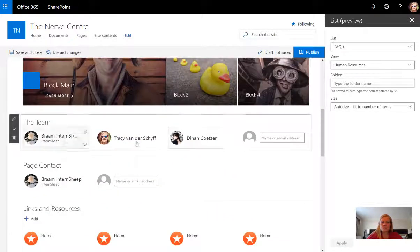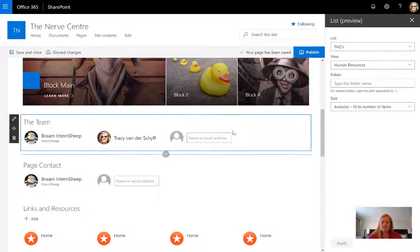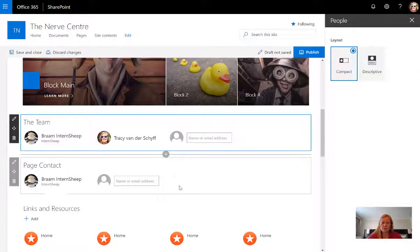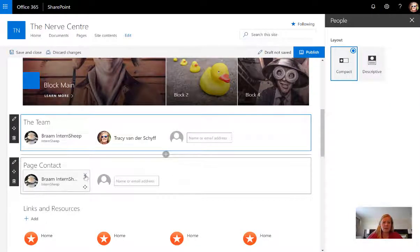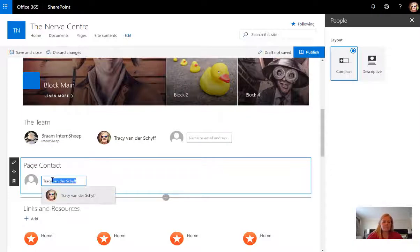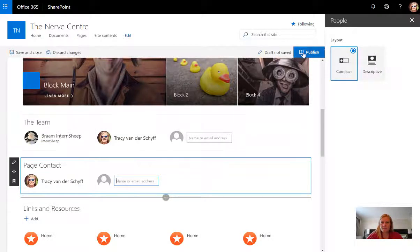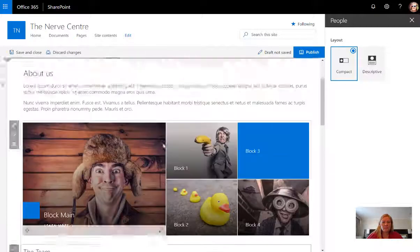This now means I can configure this to only show the human resources team. So let's say Dina for example is not part of the human resources team, and let's say in this example I'm the person who updates this page.